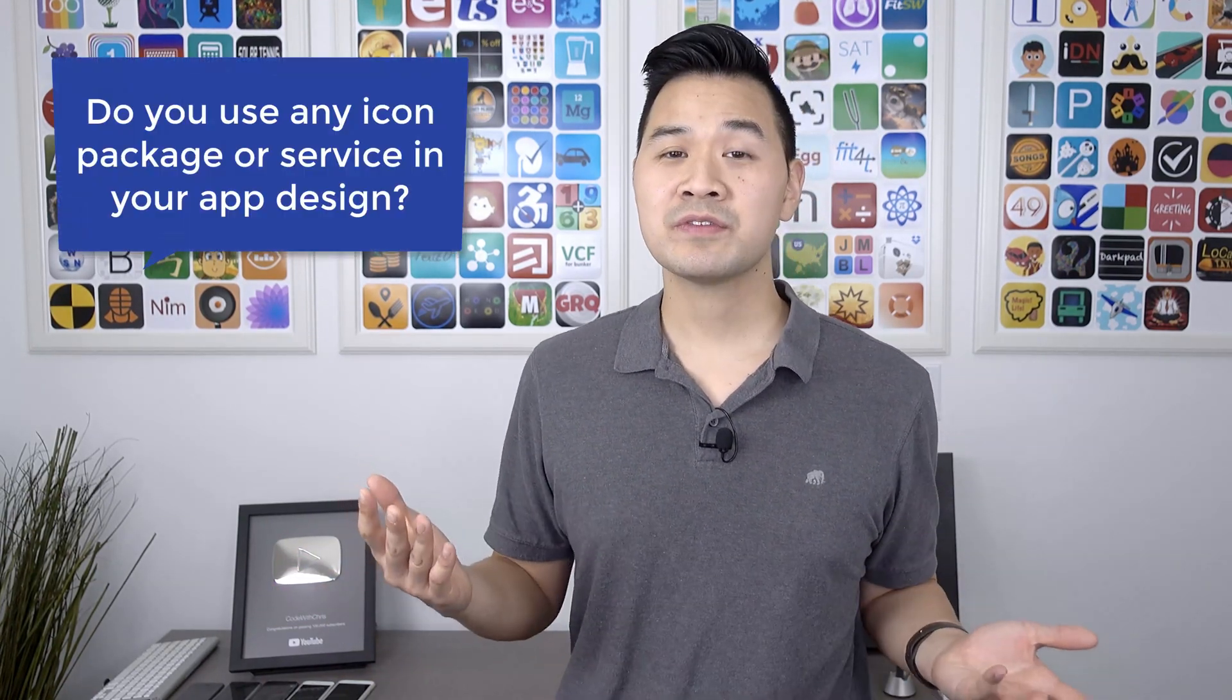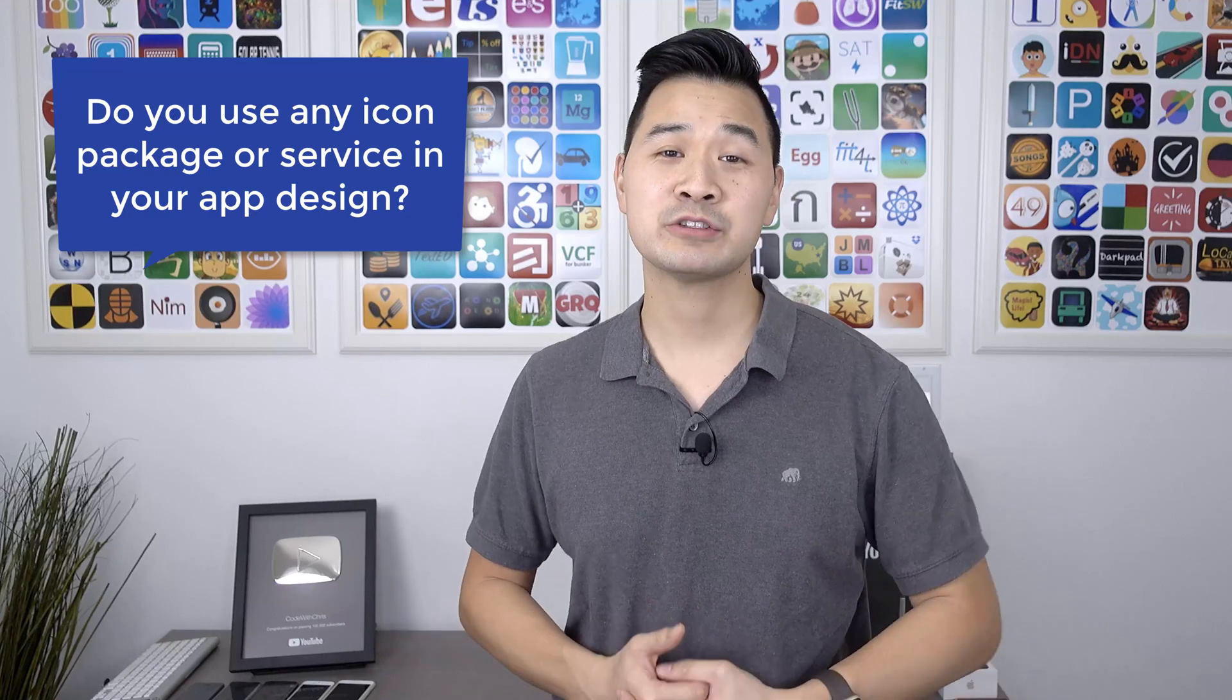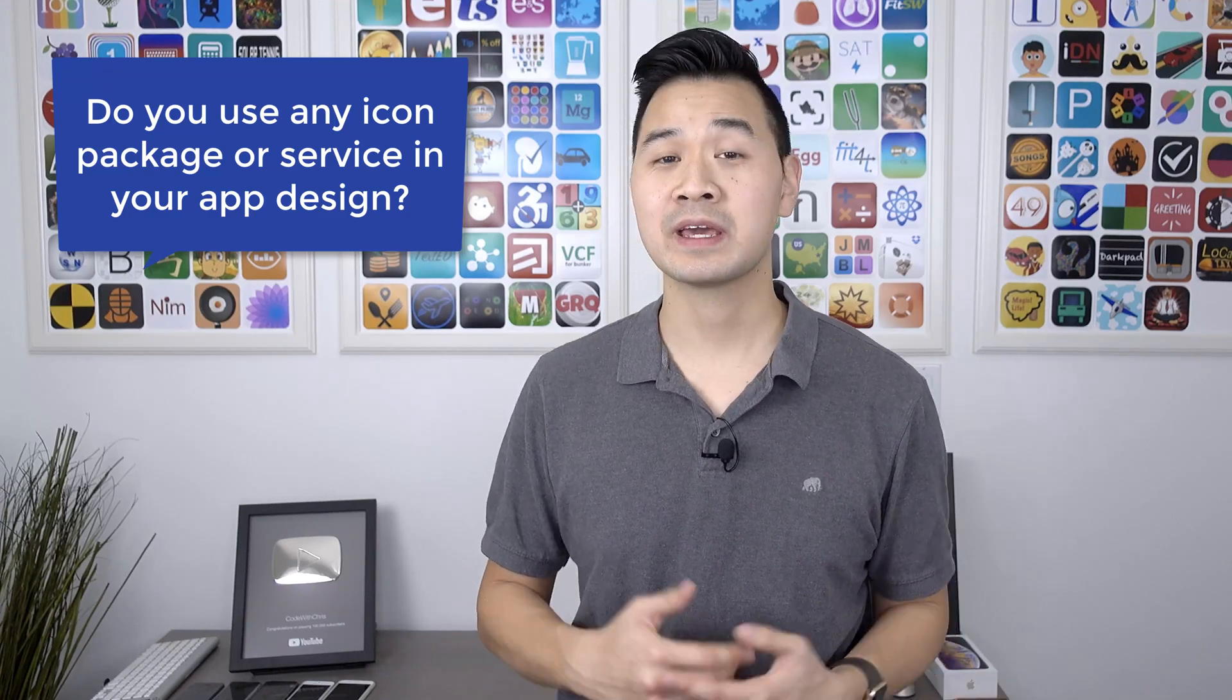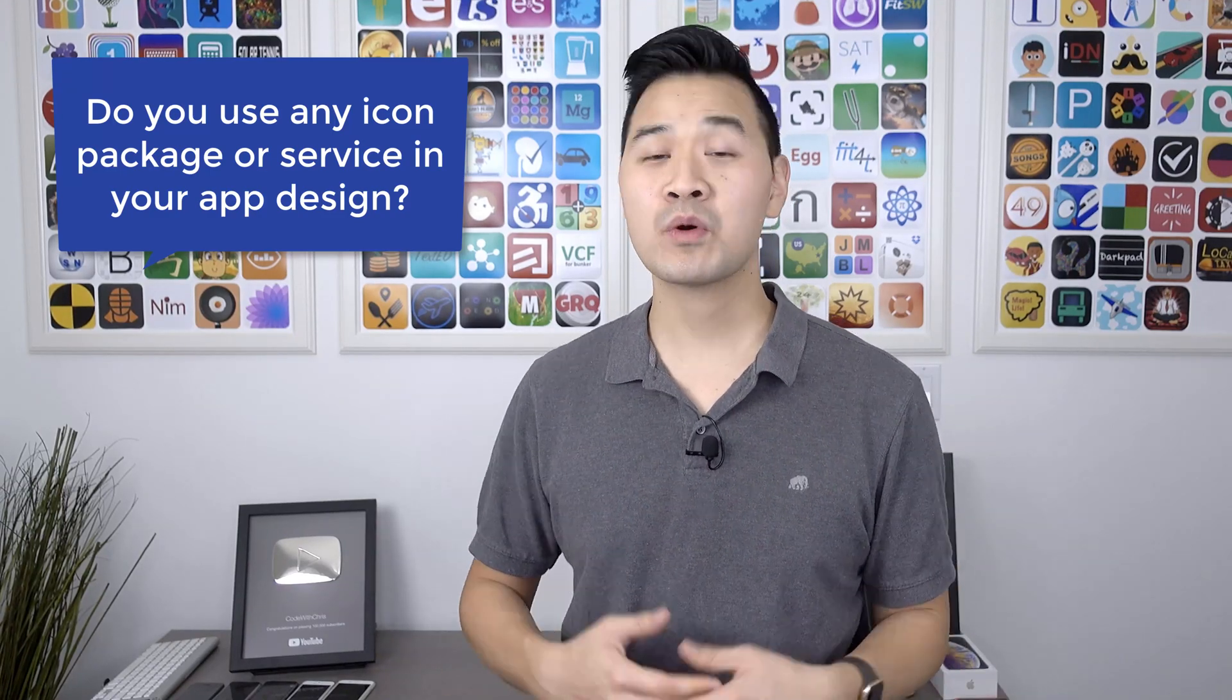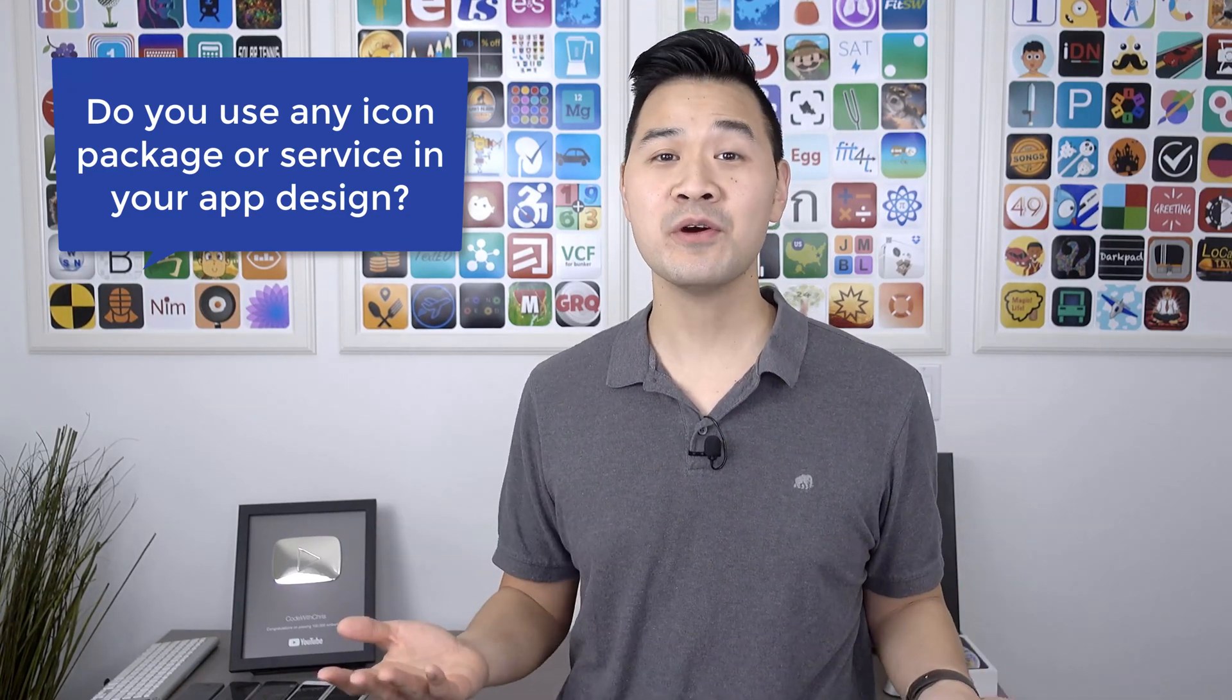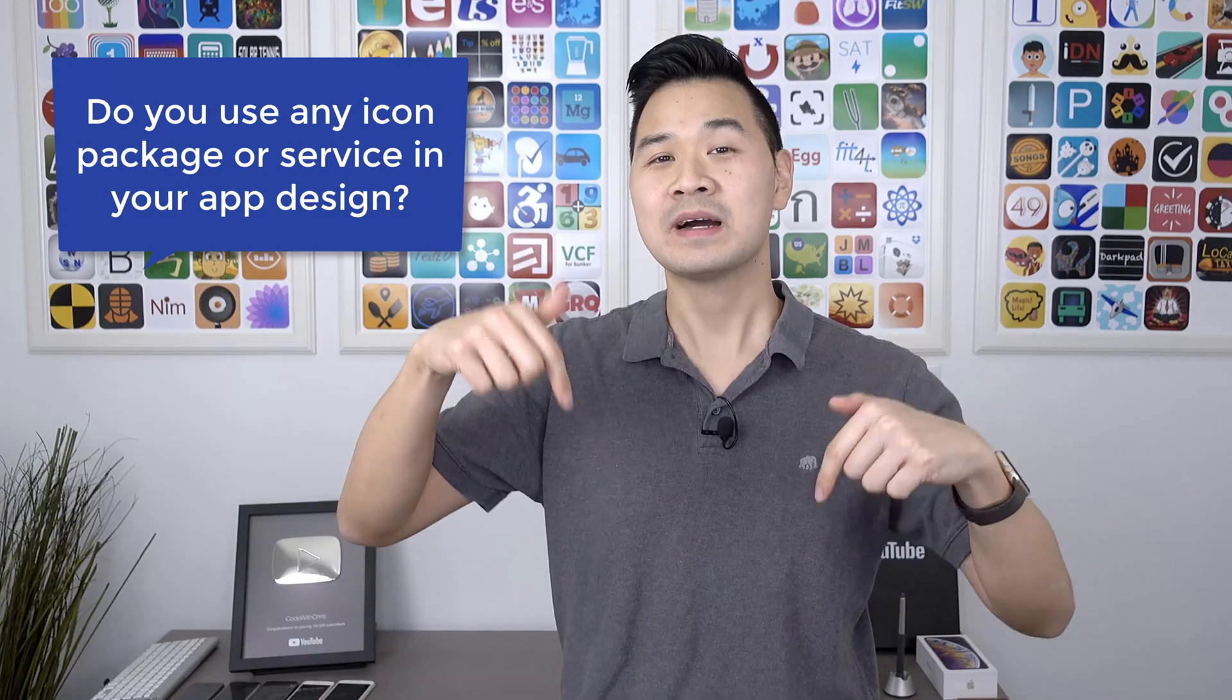Before we dive into SF Symbols, I've got a quick question for you. Do you use any sort of icon package or service for the icons that you use in your app? Or maybe you design your own? Let me know by leaving a quick comment below and if you wouldn't mind, please give this video a quick like.